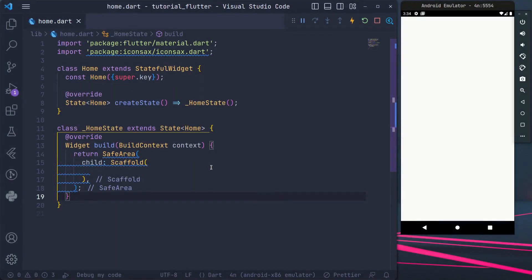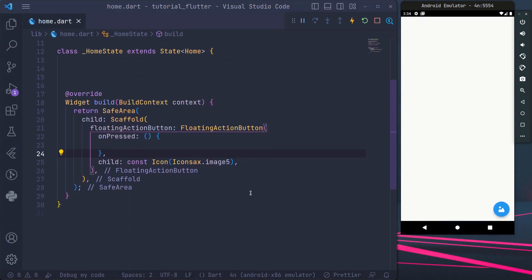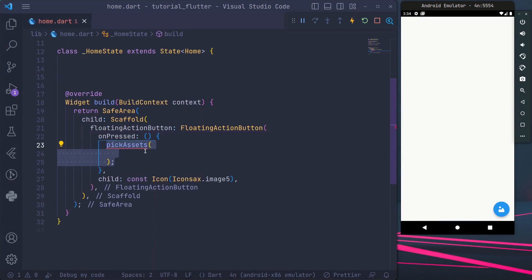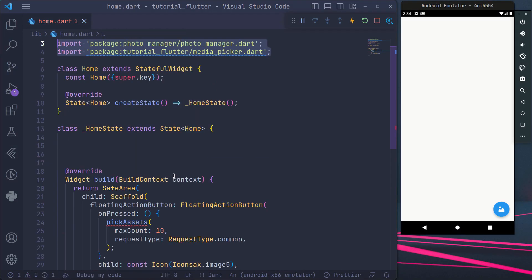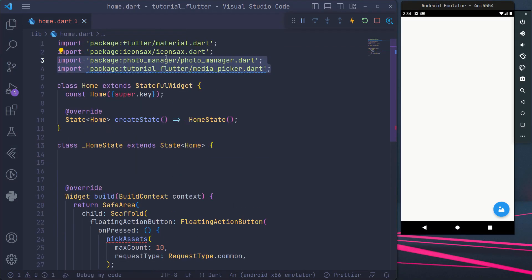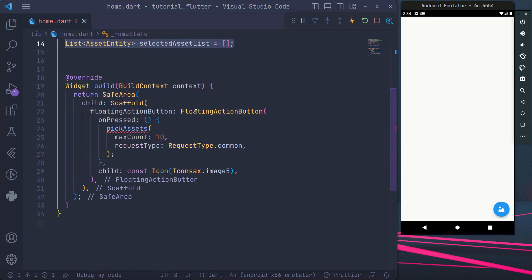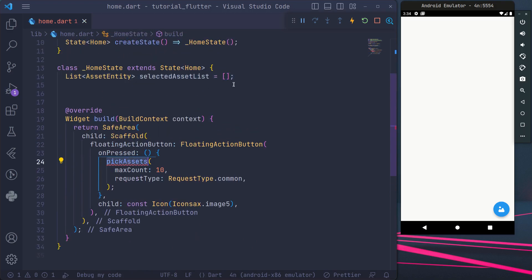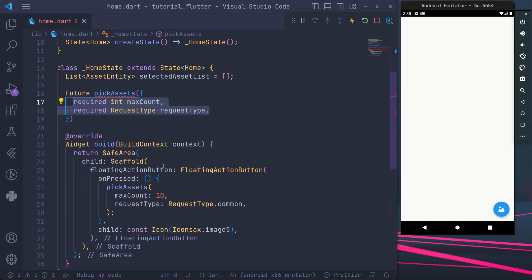Create a floating action button for navigation to the media picker screen. Inside it, call a custom function — I named mine 'pick assets'. Pass these parameters to specify the maximum assets and the type of assets.